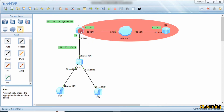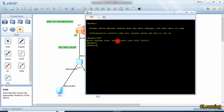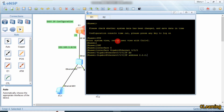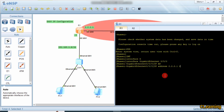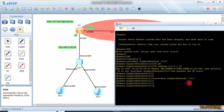First of all we go on this router and enter system view. We give the IP address on interface G0/0/0 — the IP address is 2.2.2.1/24. On the private interface G0/0/1, the IP address is 192.168.1.1/24.